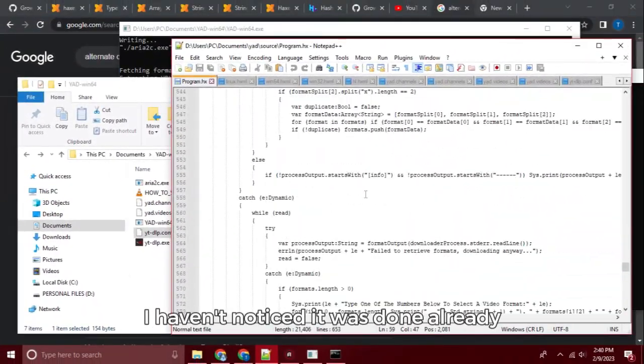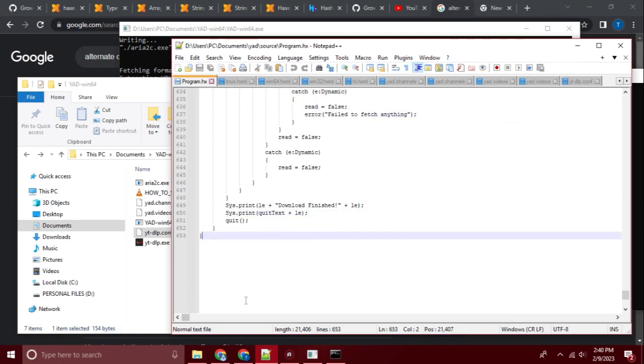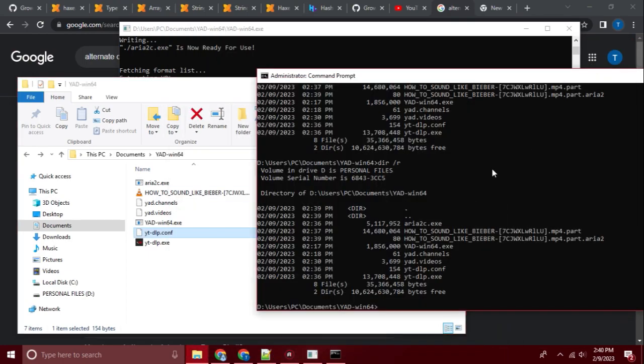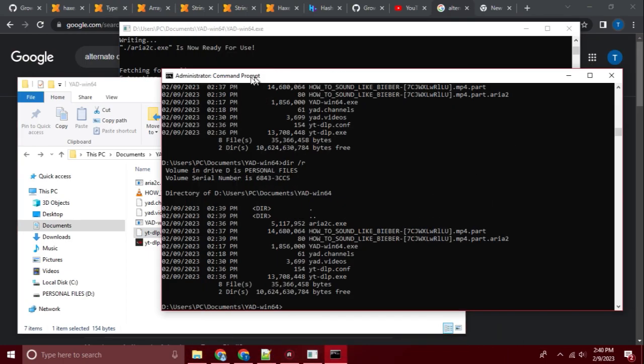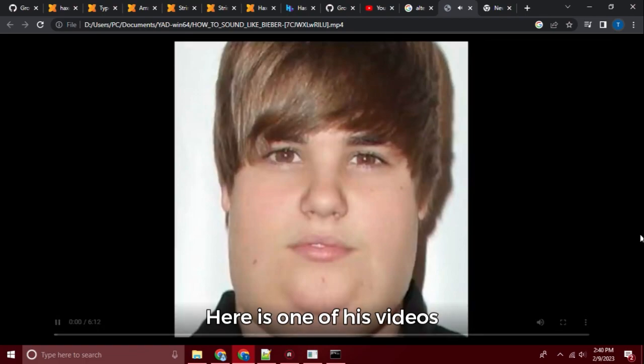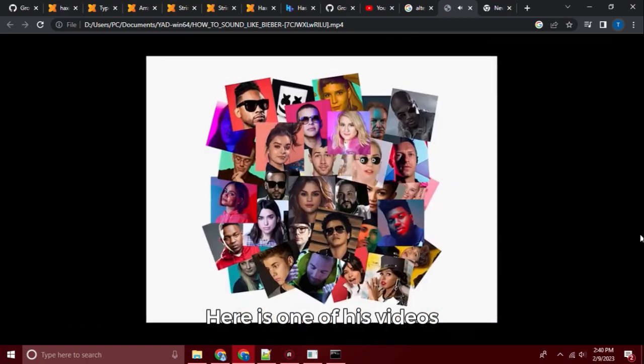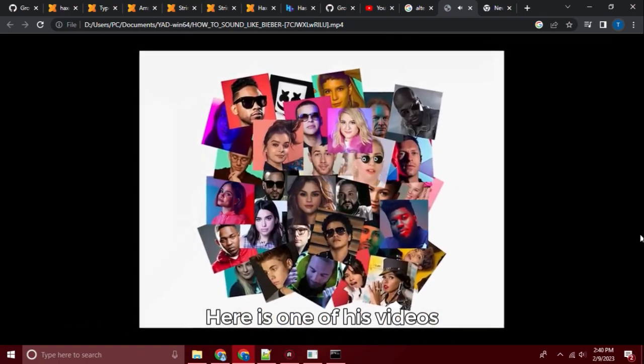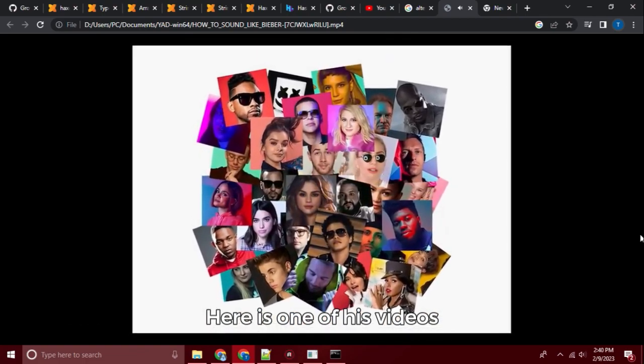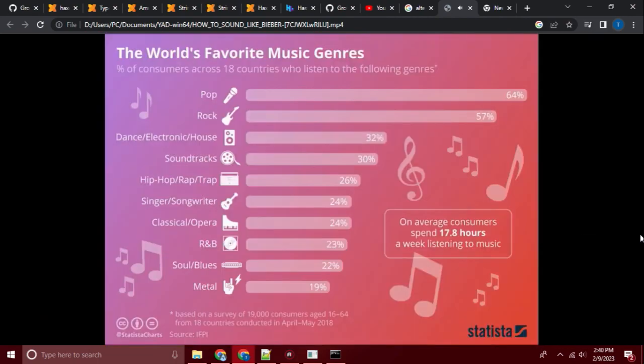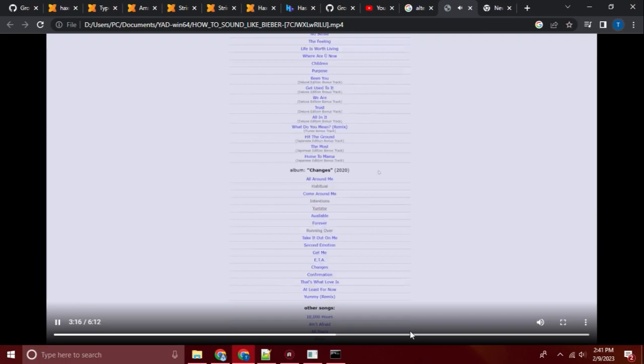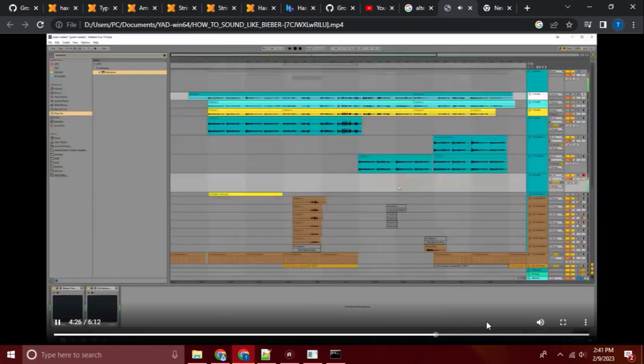I haven't noticed it was done already. Alright, so if you heard any like Justin Bieber song, basically any mainstream pop artist you can think of, most of their songs are based on music trends depending on what genre is hot during off the, basing off the album.